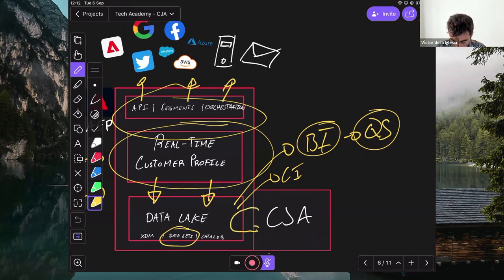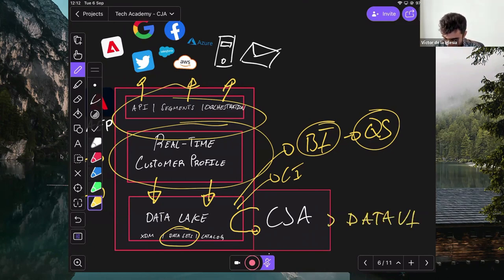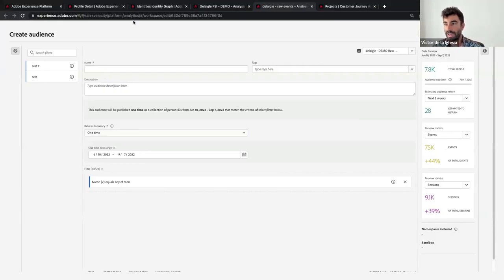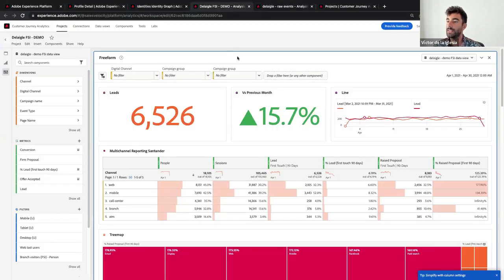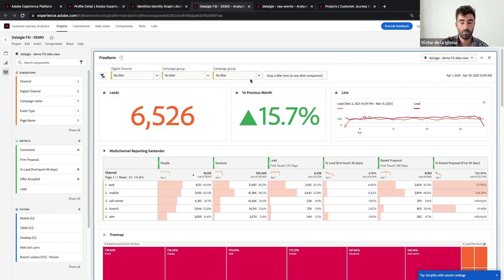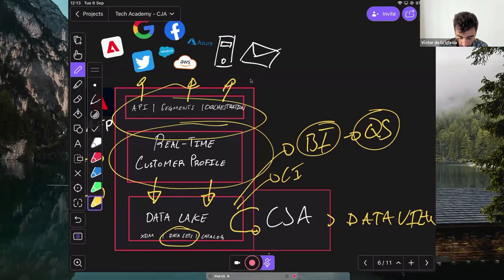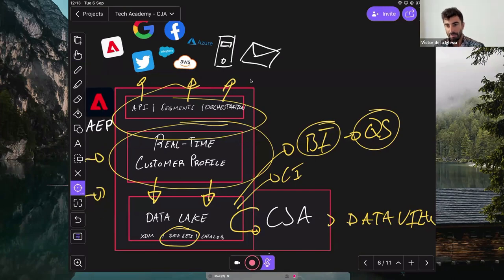Journey Analytics takes the data I want — maybe only web and mobile together — and I start building a data view that will allow me to create dashboards as I want. Looking at the CJA user interface, people familiar with Adobe Analytics will recognize it's actually the same interface, but the backend is new, reading directly from the platform. We are reusing elements we built for CDP use cases in more CDP analytical use cases.